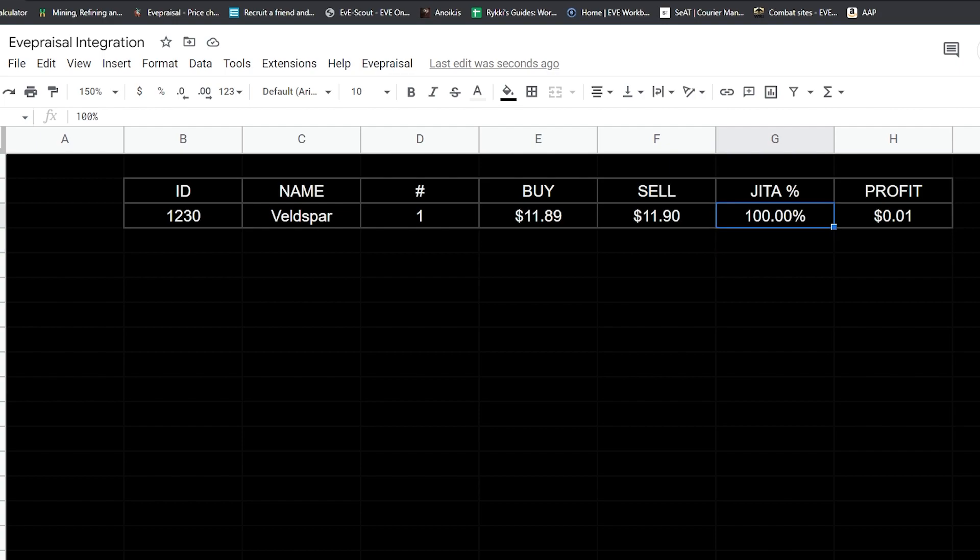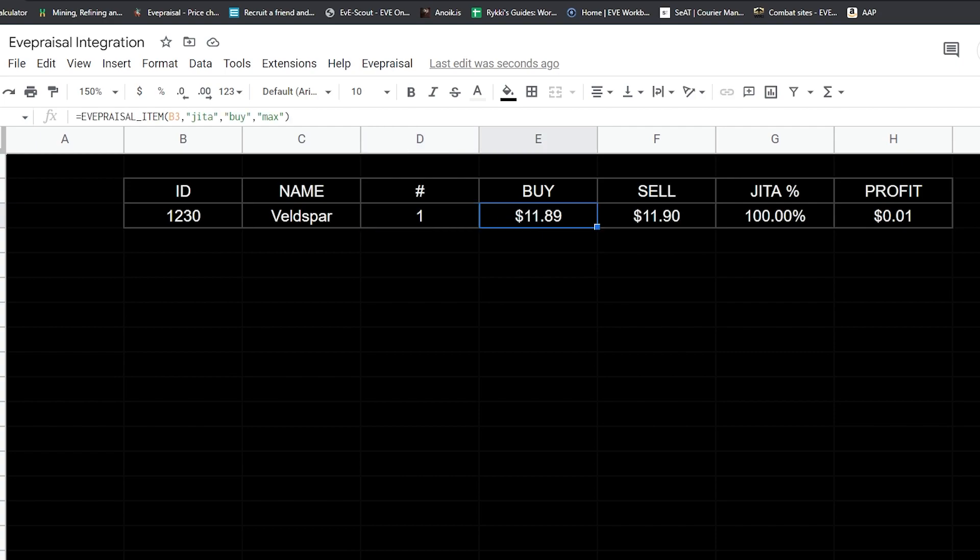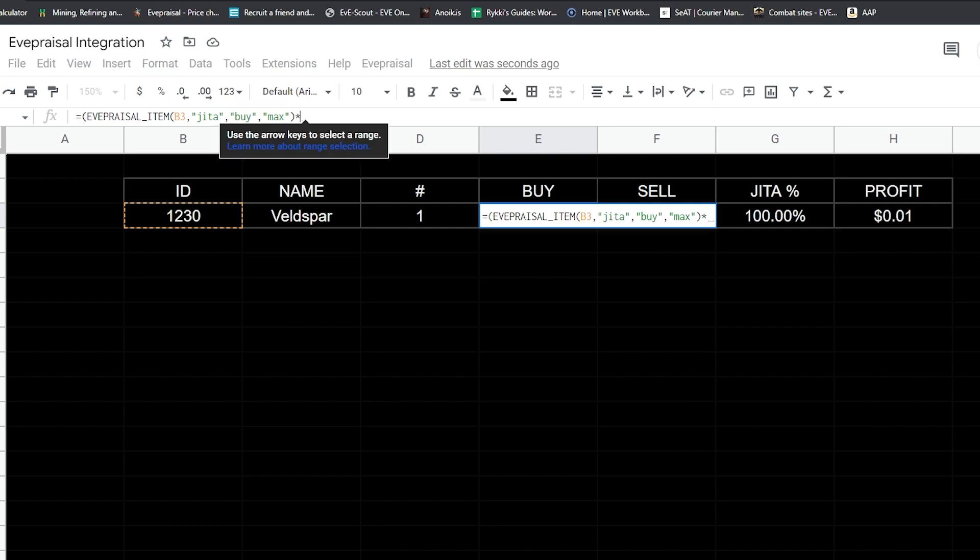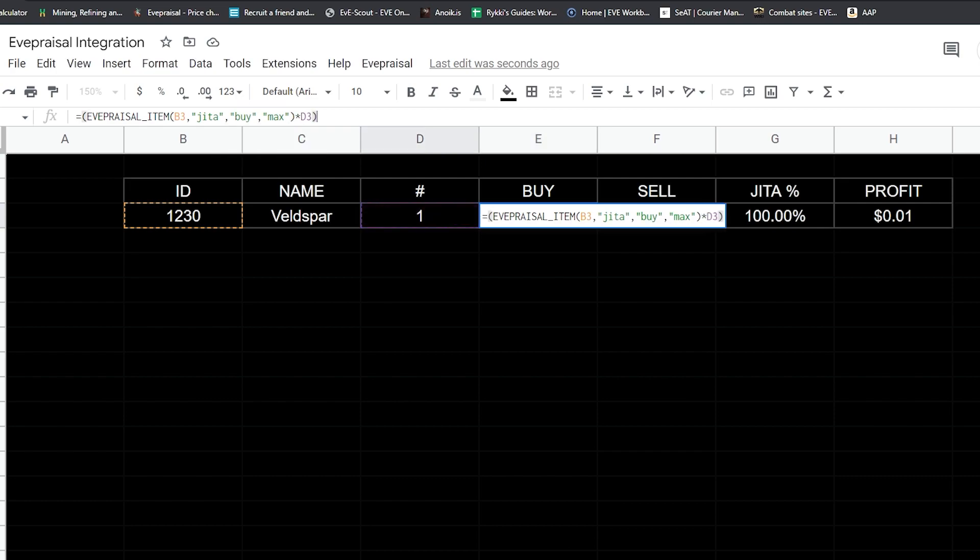Next thing I'm going to do is integrate this JITA percentage into here as well and our quantity, so it'll scale based on if we change our percentage and our quantity. First thing we're going to do is calculate the total amount for the quantity. I'm going to go to the very beginning in front of the EVE Appraisal, open parentheses. At the very back, I am going to do times the quantity field, close parentheses. And I'm going to do times the percentage.